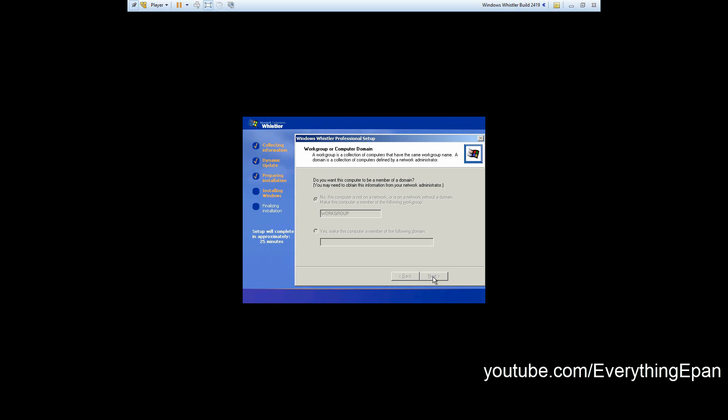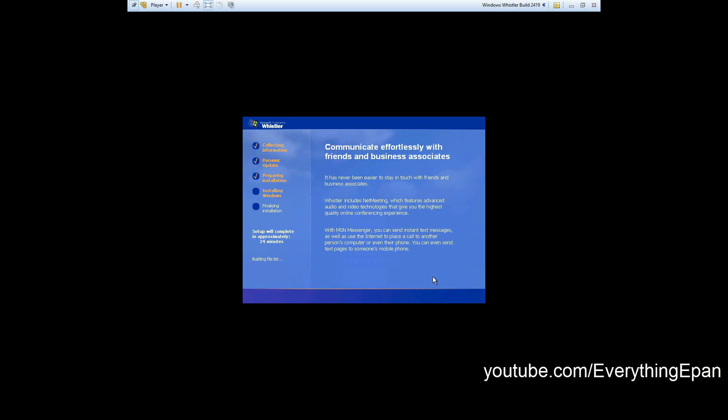Then it's going to go through the process of copying all the files and installing Windows Whistler onto the virtual hard drive. You're going to just let it sit and it will do its thing, and I'll be back with you guys once we get a restart point or we get to another screen.